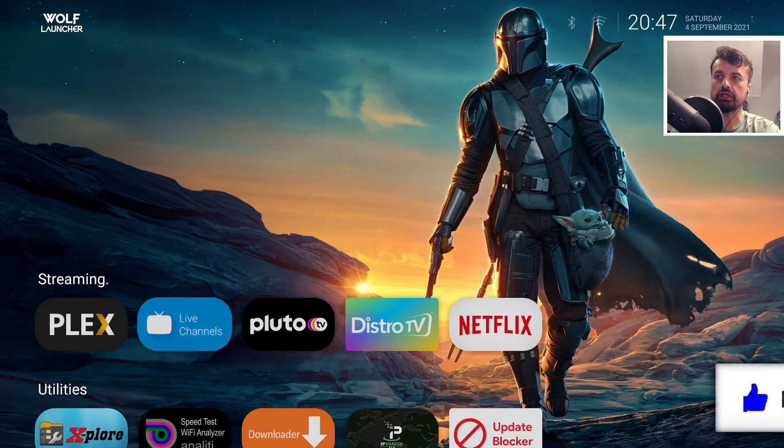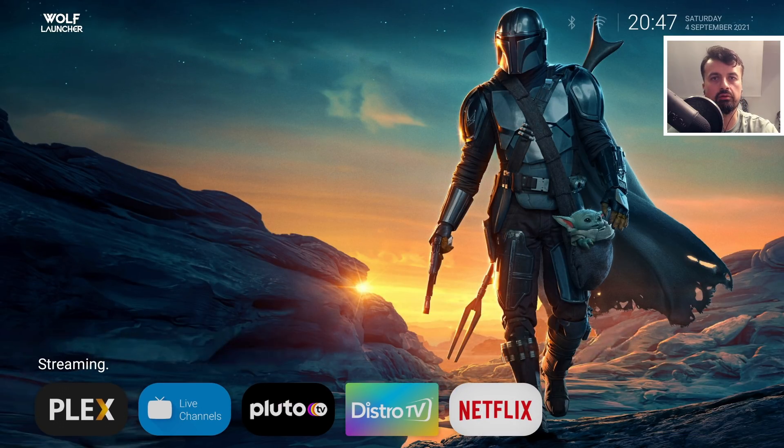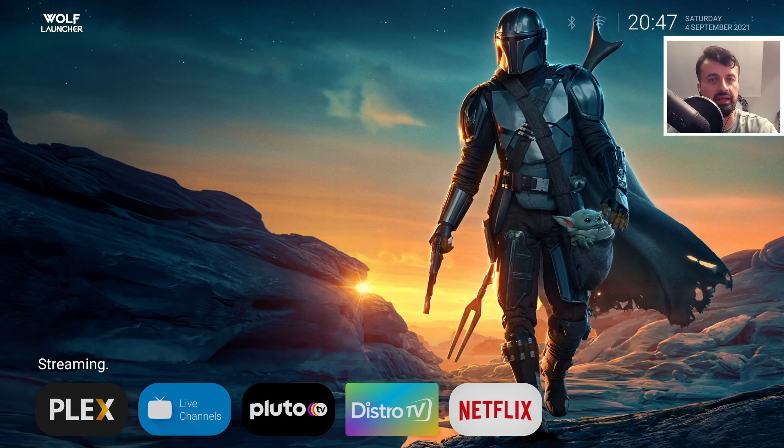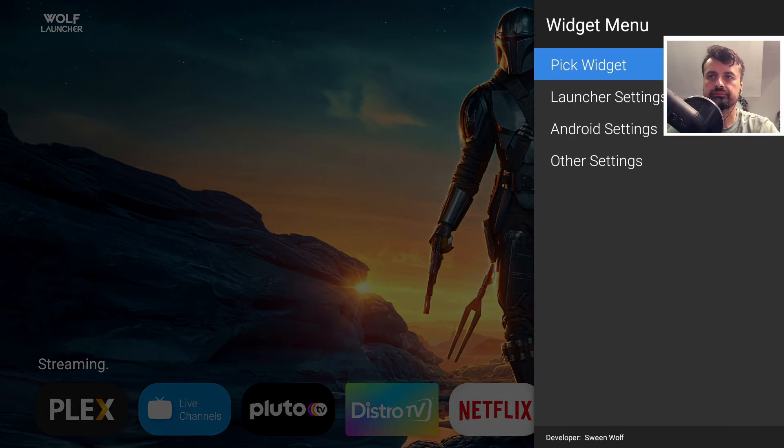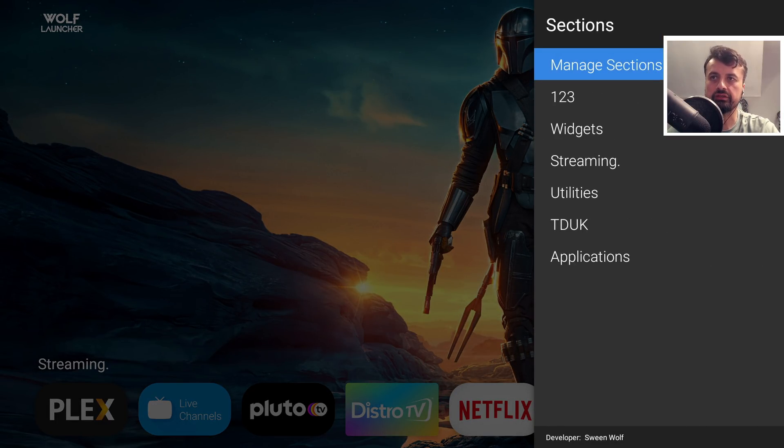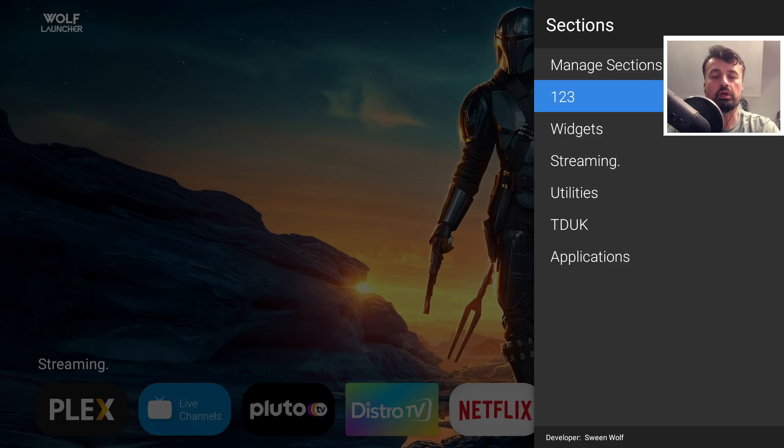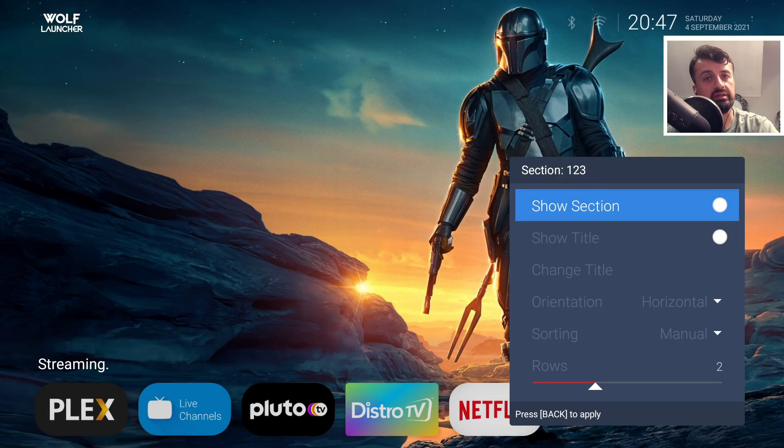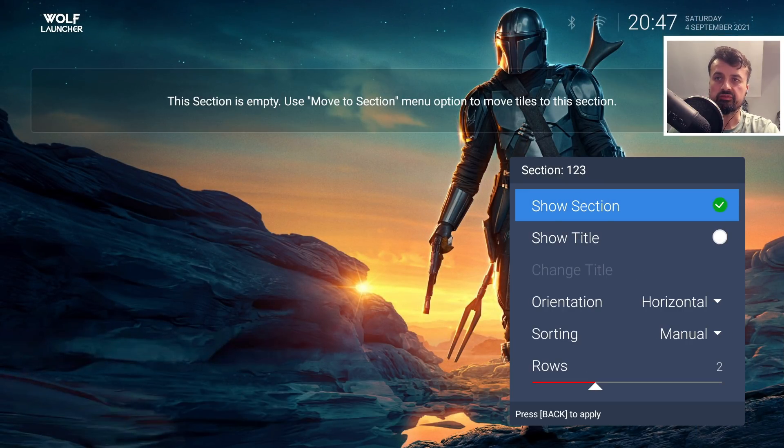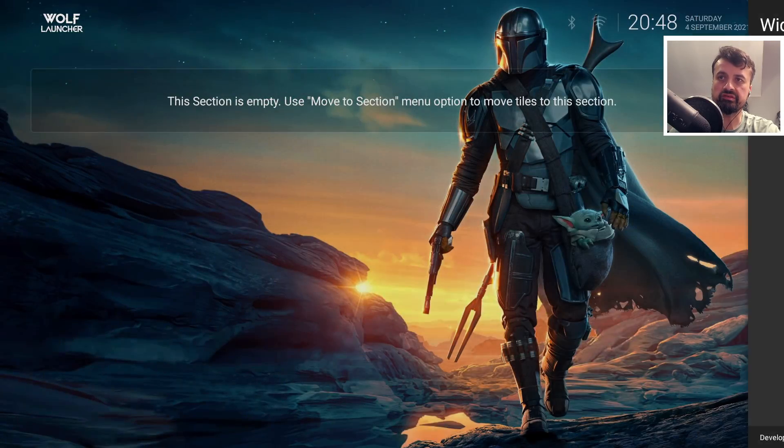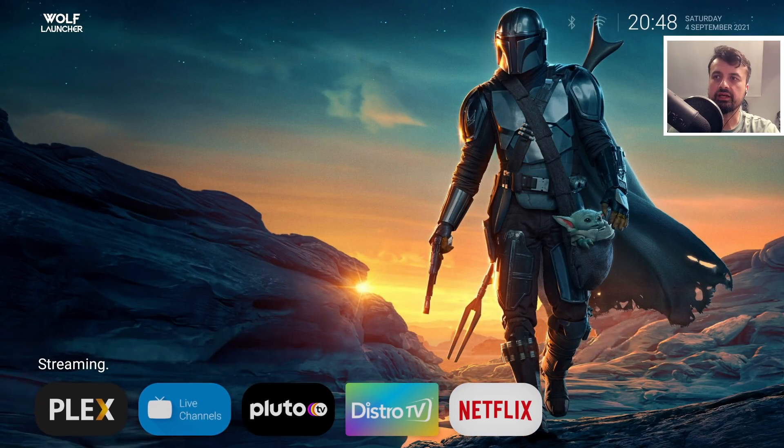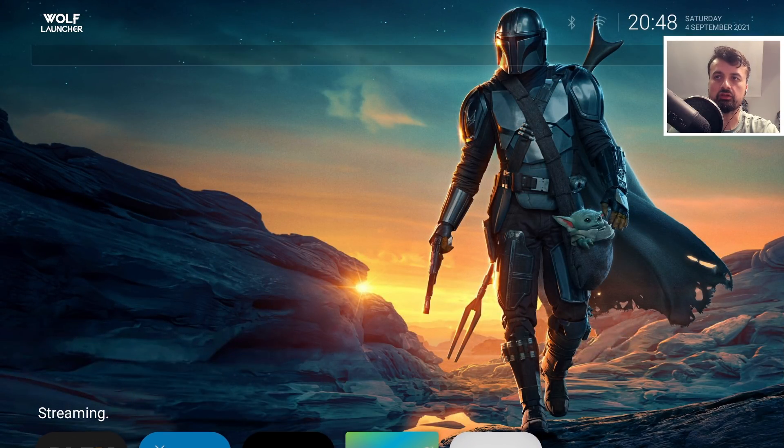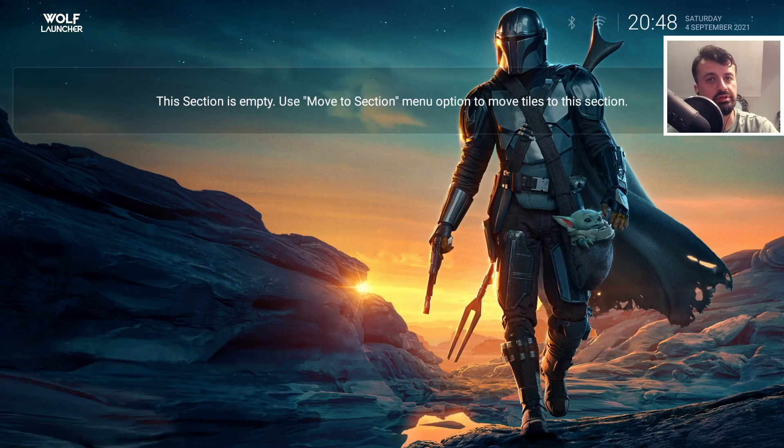One question from our previous video was how to get this large section at the top. In the previous version, you had to add a blank section and hide the name. If I press the Context key, go to Launcher Settings, then Sections, this 1-2-3 section is what I created before for that space, but it's not needed anymore. I have it disabled because when turned on, we get a message saying the section is empty and the section becomes way too big.